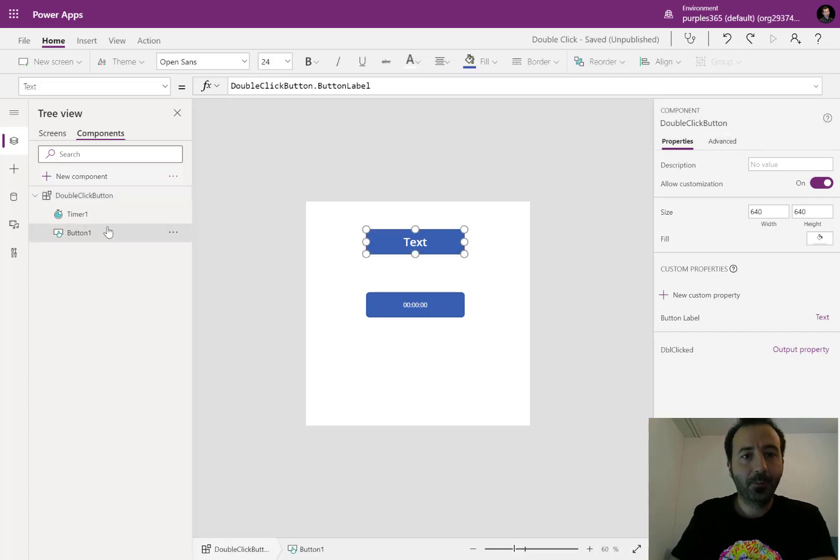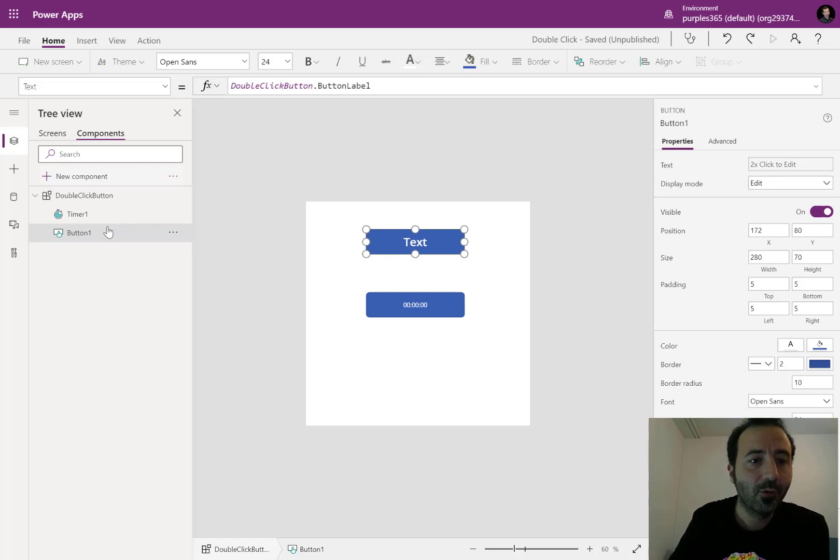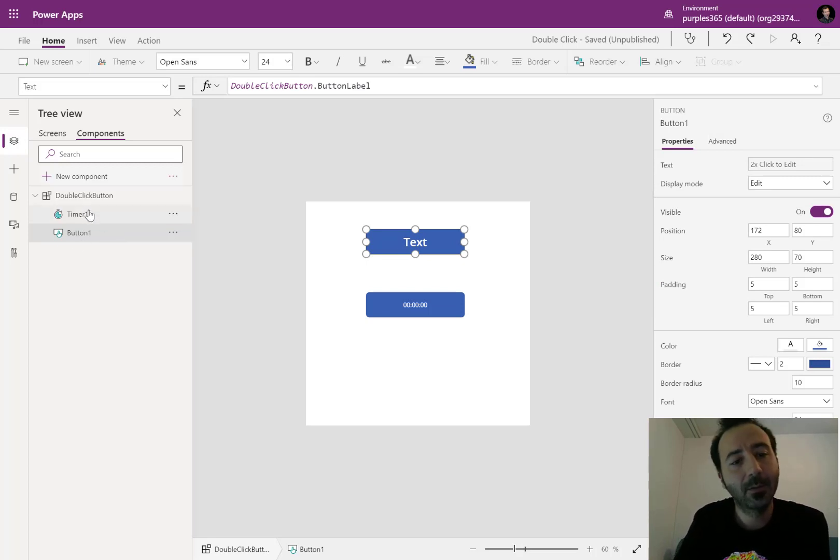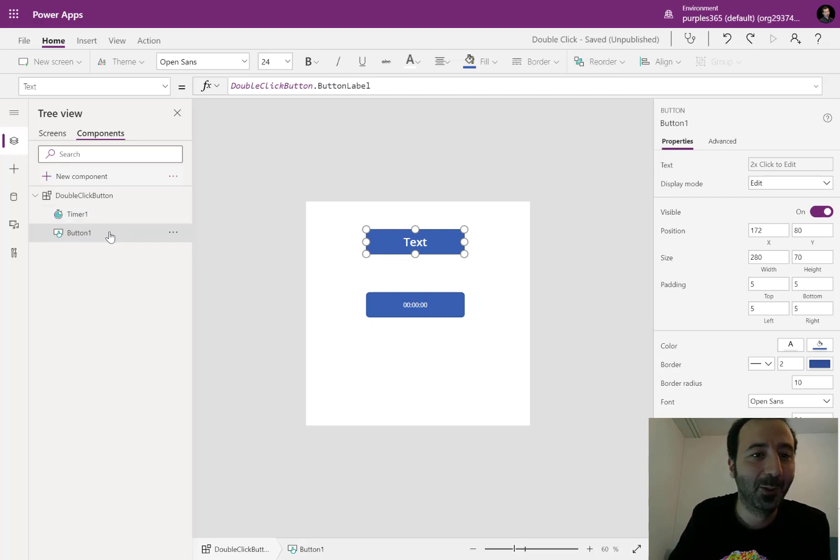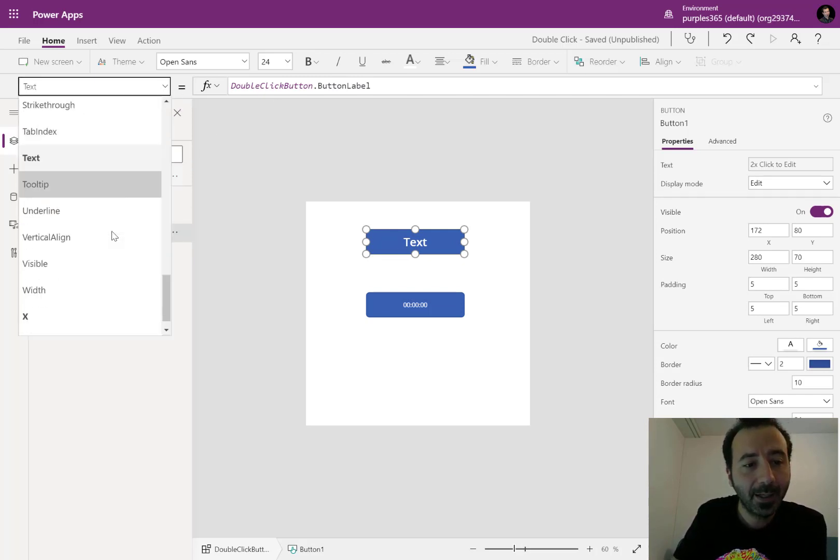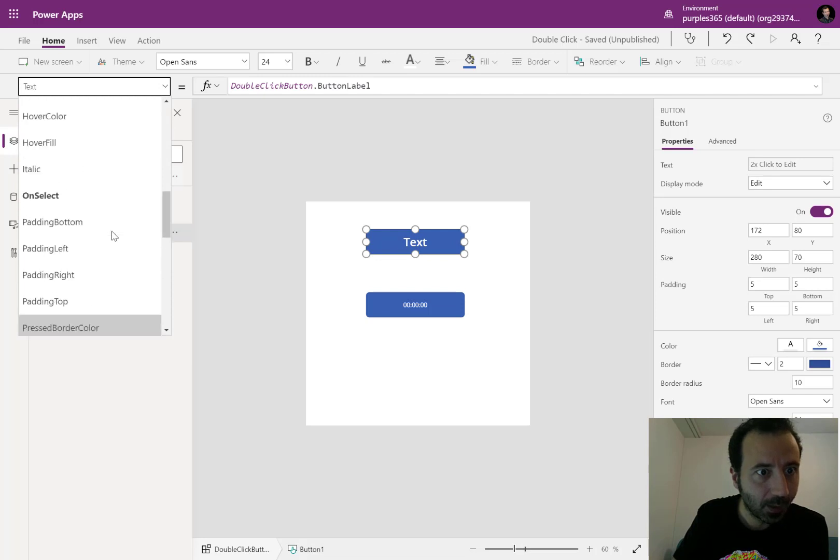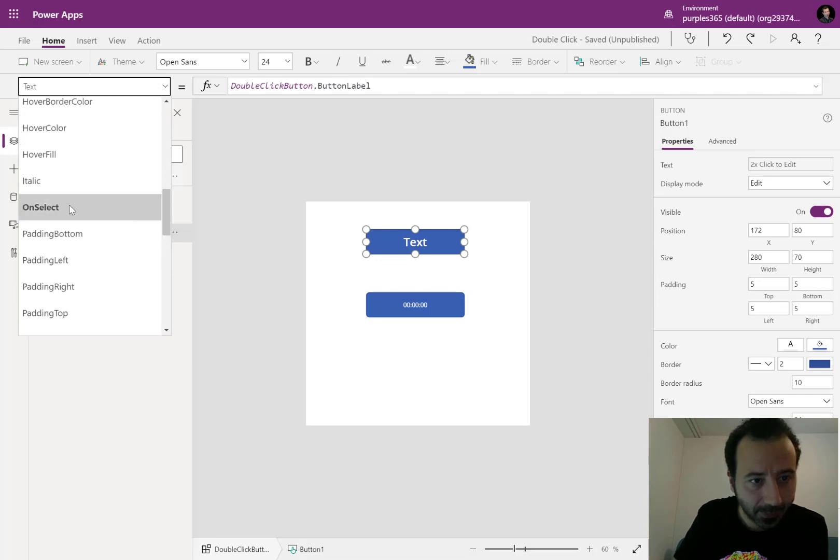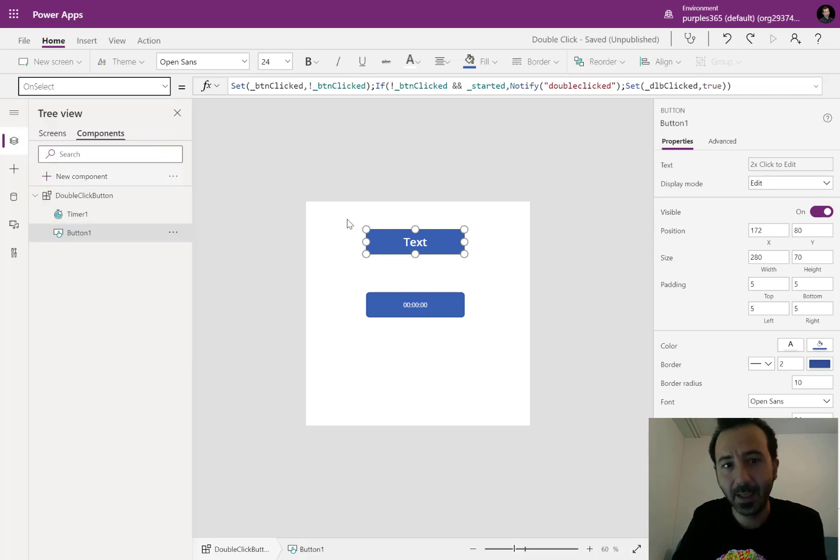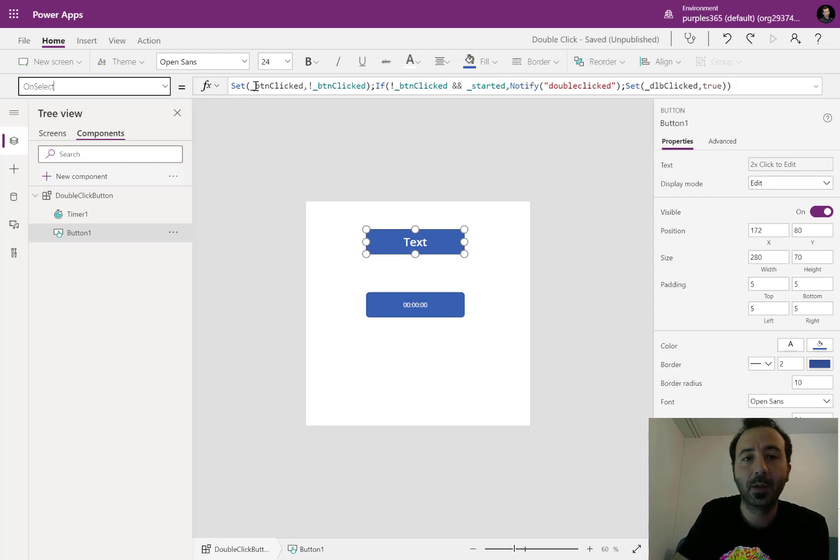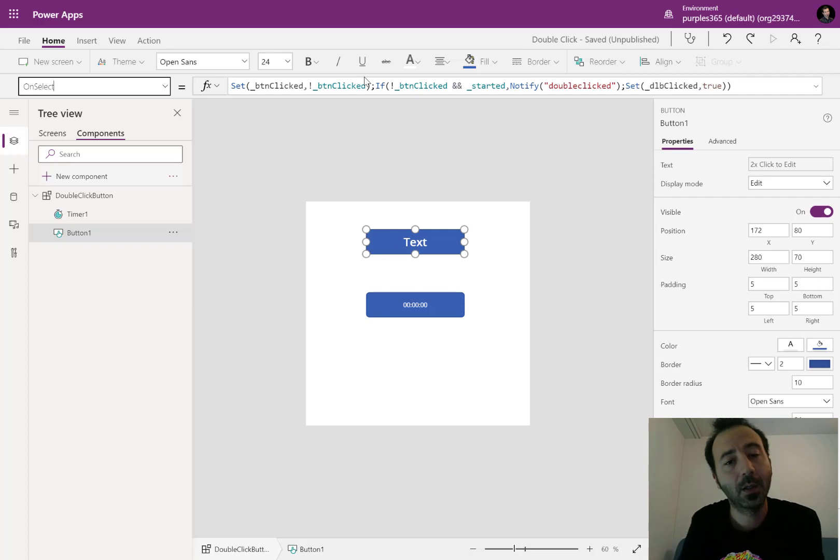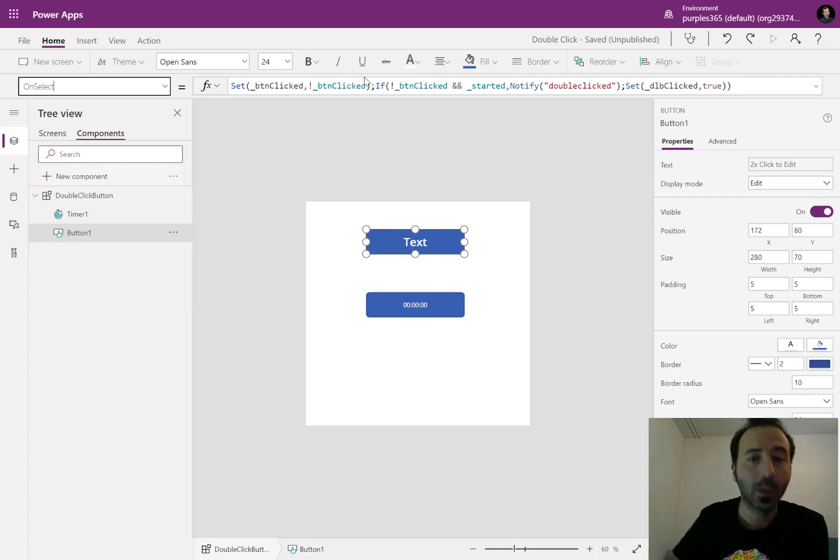If we look into it, the trick is a bit in the button and a lot in the timer to be honest. On the on select event of my button, I am setting this variable button clicked to the opposite. So if it's true, it will go to false and if it's false, it will go to true.